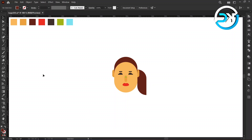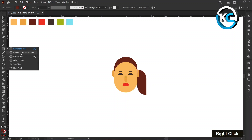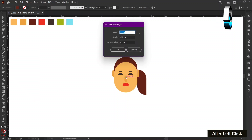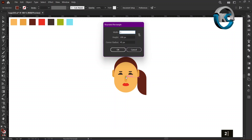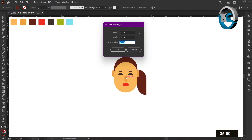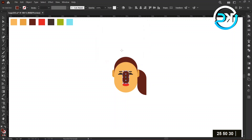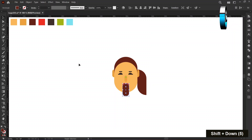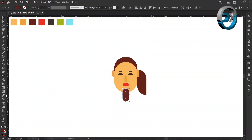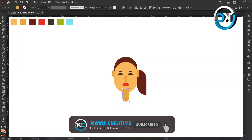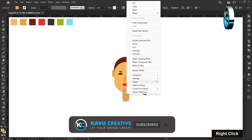Select the Round Rectangle tool from the toolbar for the neck. Hold the alt key and left-click on the center mark. Set the width to 25 pixels, the height to 50 pixels, and the corner to 30 pixels, then press OK. Hold down the shift key and press the down arrow key seven times. Change its color using the Eyedropper tool. Right-click on it, choose Arrange, and choose Send to Back.